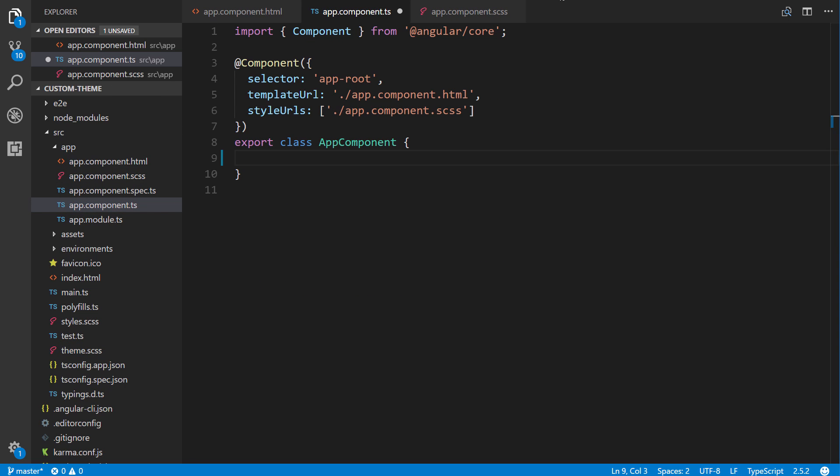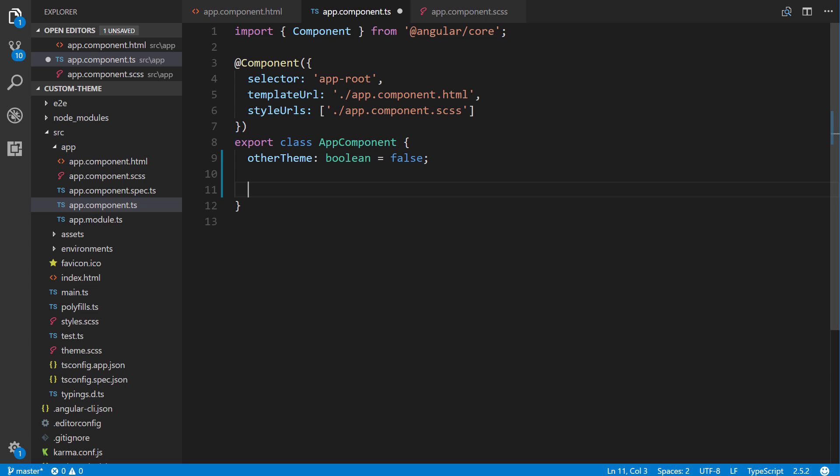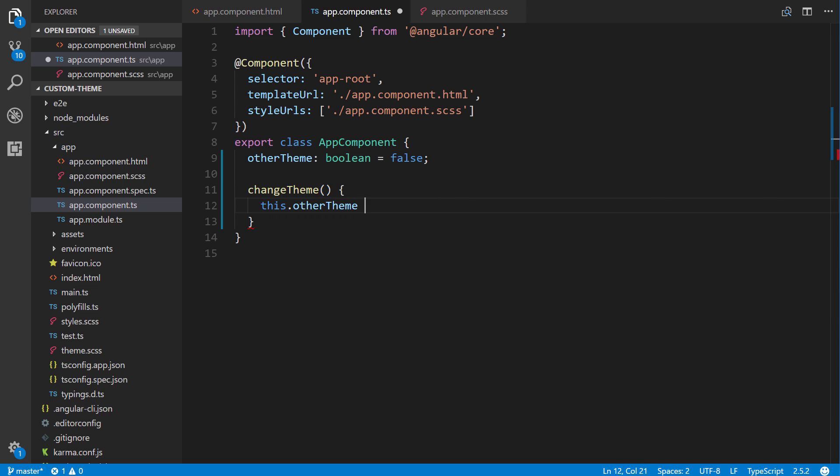Alright, so now in here we're going to put in otherTheme. And it's going to be a boolean, and we're going to make it false by default. And then we create the class changeTheme. And we'll just simply say this.otherTheme equals this.otherTheme. And that will toggle back and forth between that boolean.